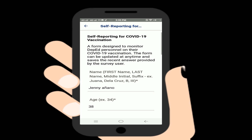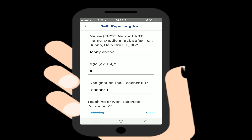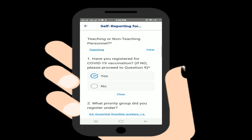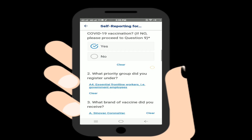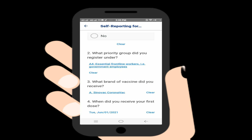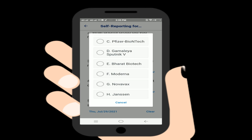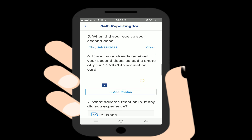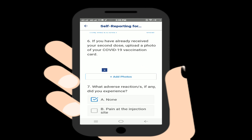Fill in your name, designation, and age. There are yes or no questions — one asking if you have already registered for vaccination, what priority group you belong to, what vaccine you received, when you received the first dose, when you received the second dose, what adverse reactions you experienced, and whether you have any allergies. The same questions apply prior to vaccination as well.